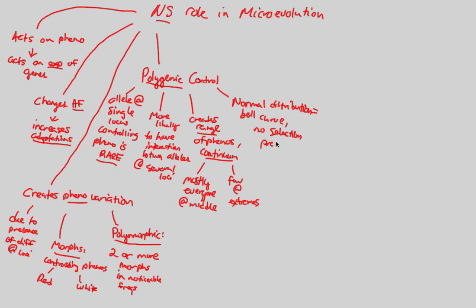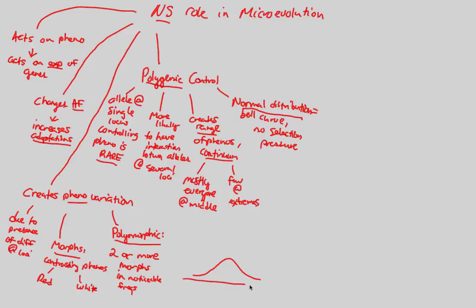There's no selection pressure. So simply speaking, in a normal distribution, which is seen in a polygenic control, what you see is the following. You see a bell curve such as this. So let's imagine that these are different heights.